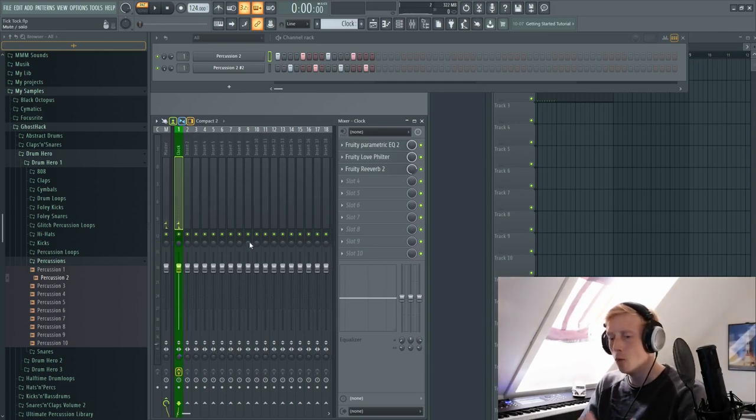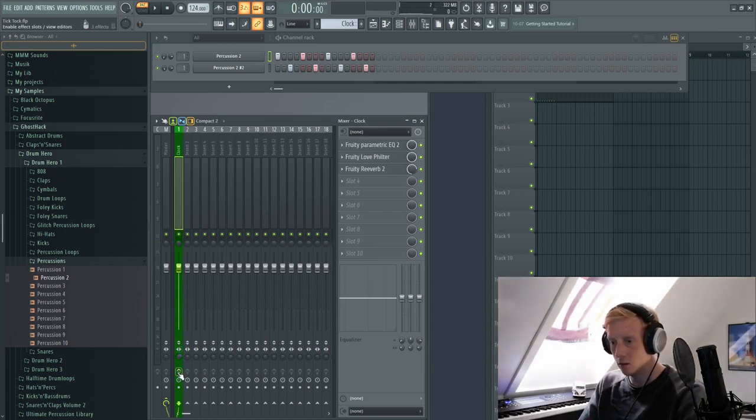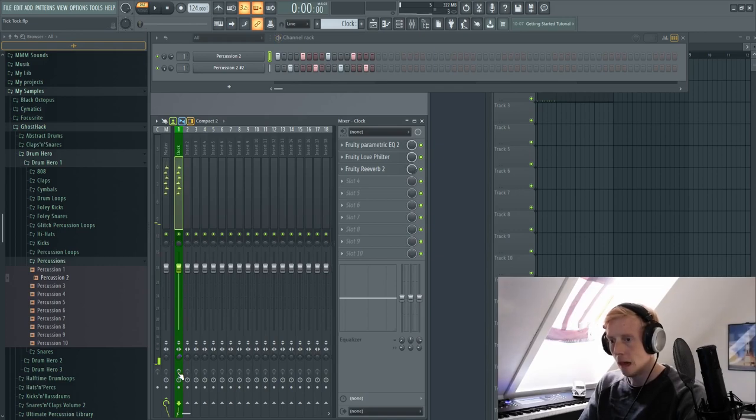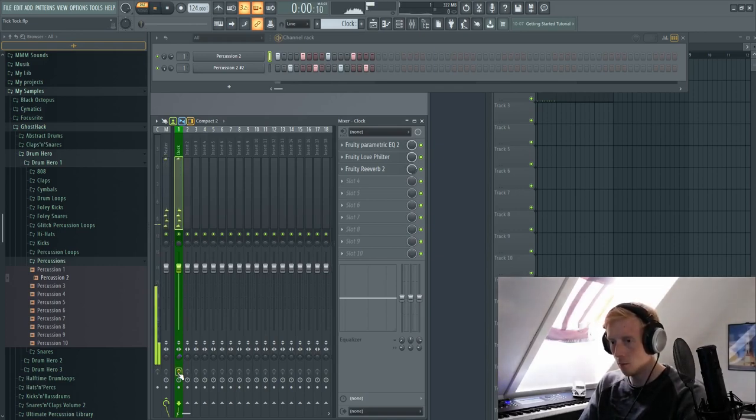And if we remove all of the effects it sounds like this. And with the effects it sounds like this.